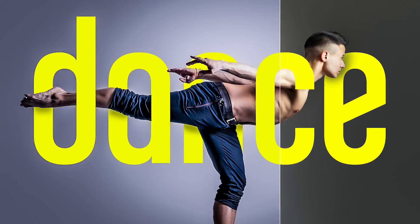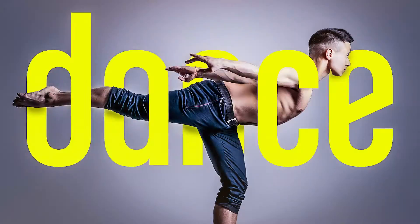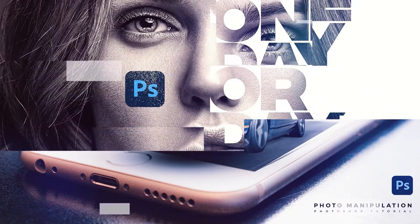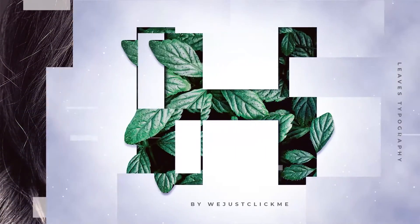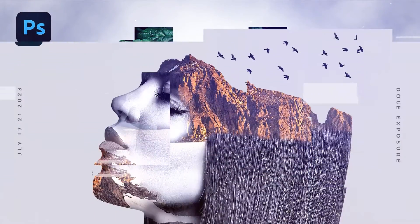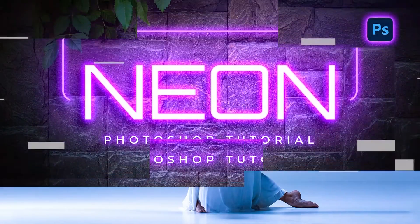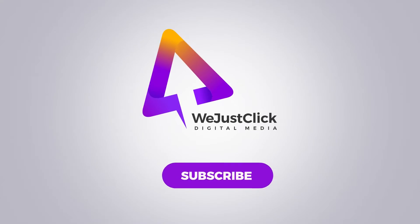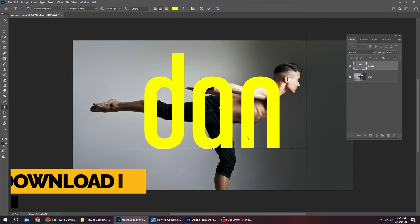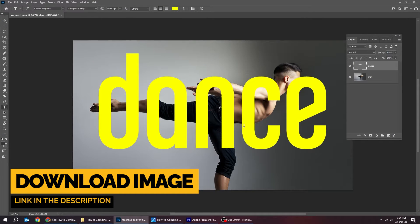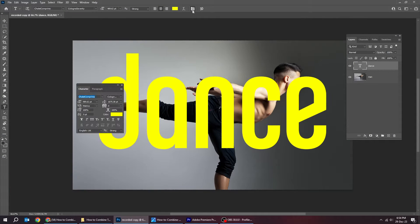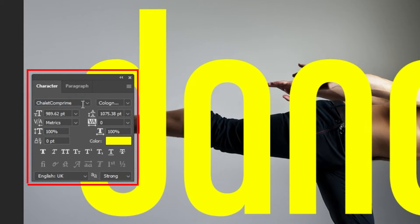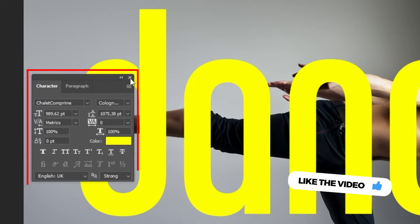Let me show you how to merge text with image in Photoshop. Start by writing your text. This is the font that I am using.